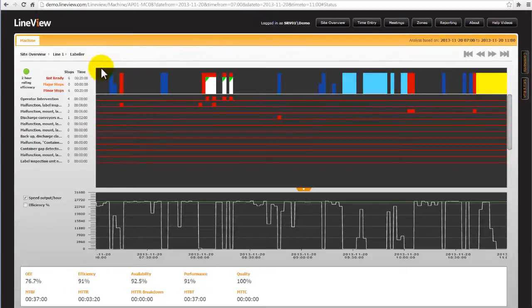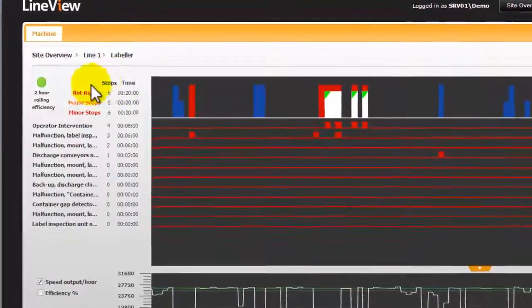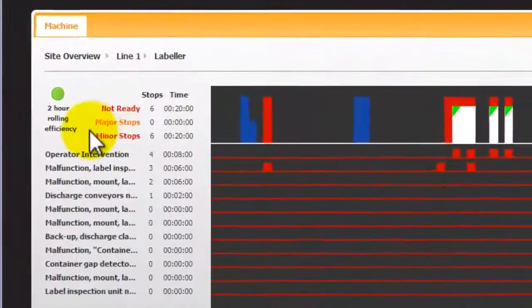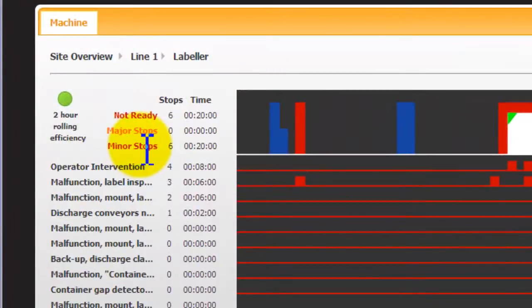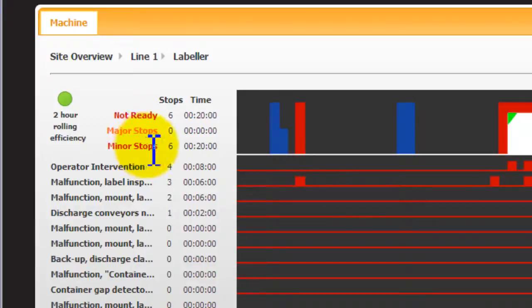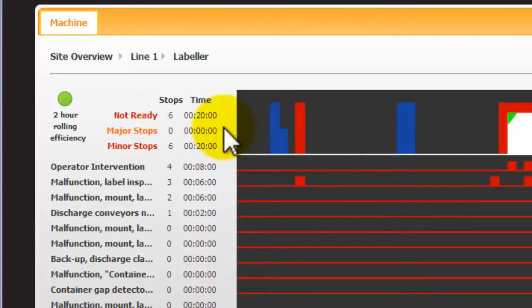And now includes a differentiator for major stops and minor stops. The time period difference for these can be user configurable. The number of events and the total time of each is displayed on the left hand side.